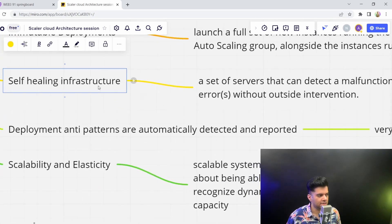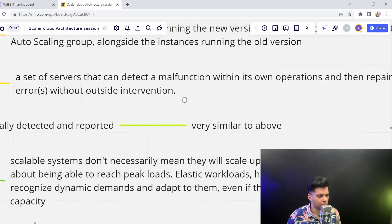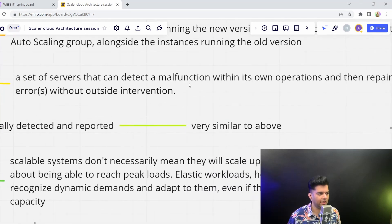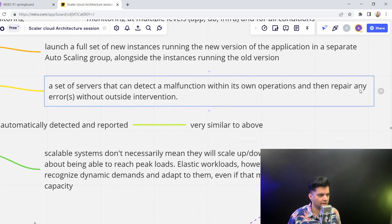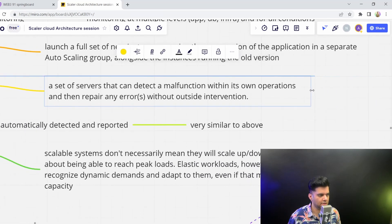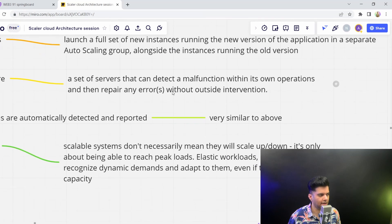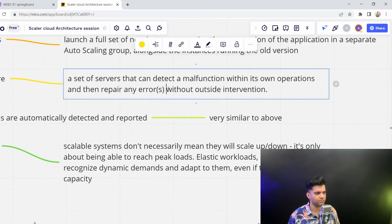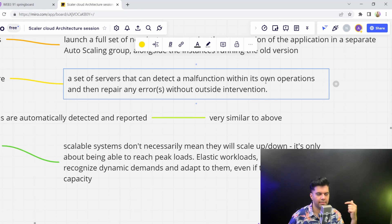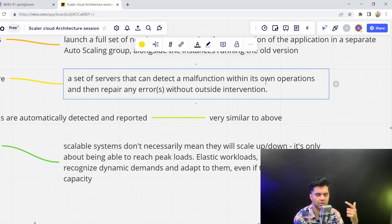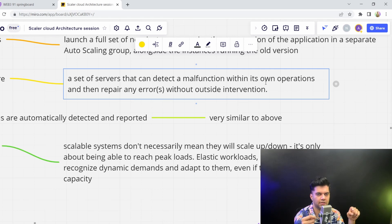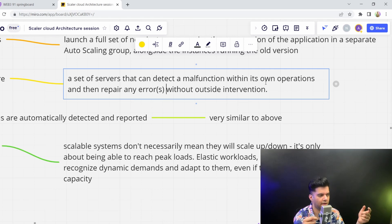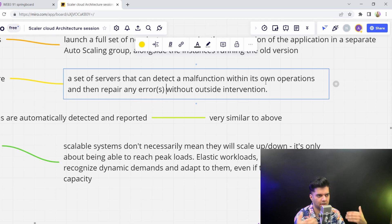Self-healing infrastructure is a very common term these days. This indicates that even if your servers detect some malfunction, they're able to repair those malfunctions. You could have scripts where if this error is detected, it can bring back the server up again. This automates your work and you don't have to have any external intervention to bring back the server or infrastructure back online.